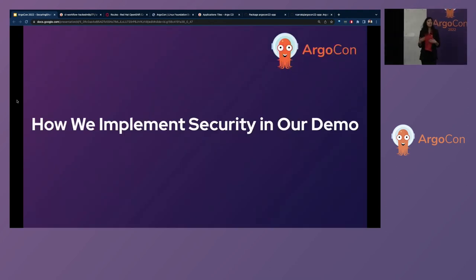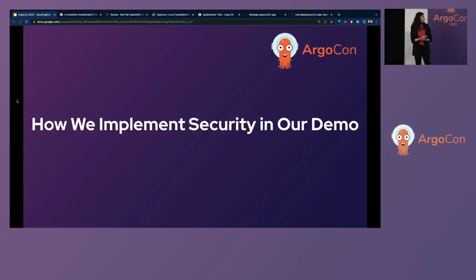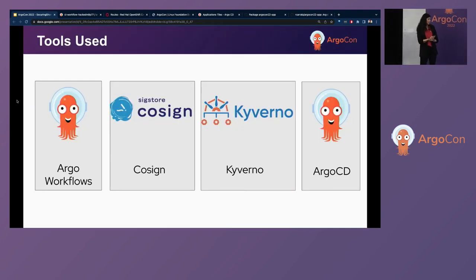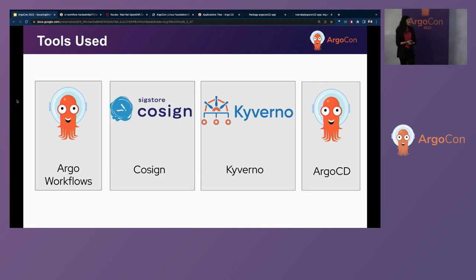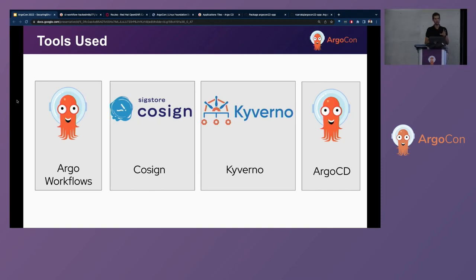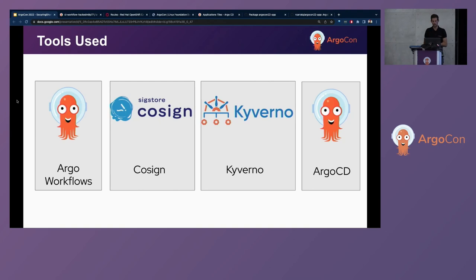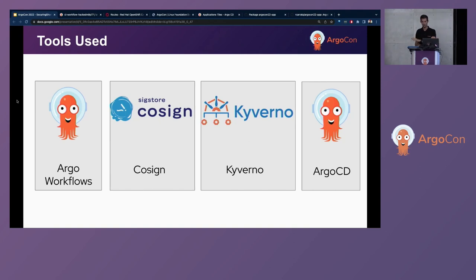Now, let's look at what are the toolings and how are we using this? What are the toolings we're using and how are we using these toolings into securing our demo? So to secure the supply chain, we are using different tooling that we have in this picture. We have Argo workflows, Cosign, Kyverno, and ArgoCD.